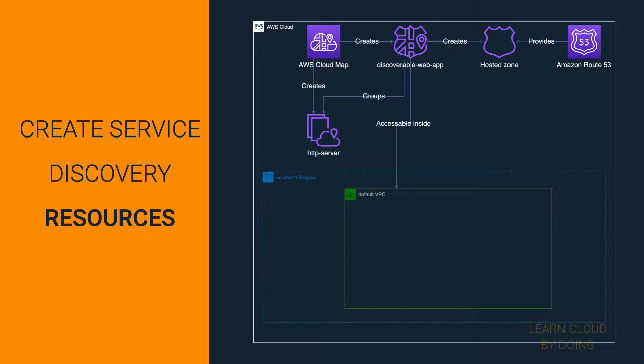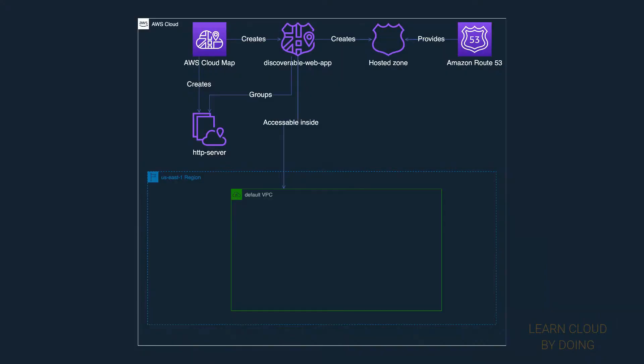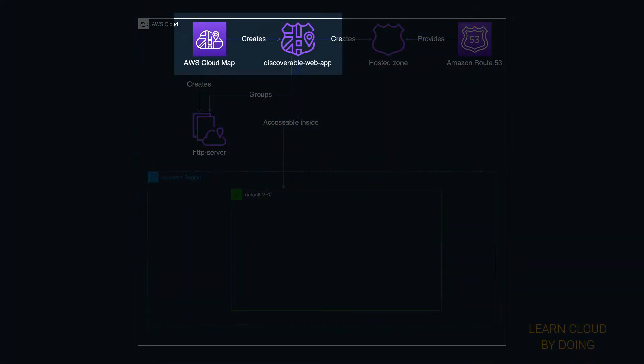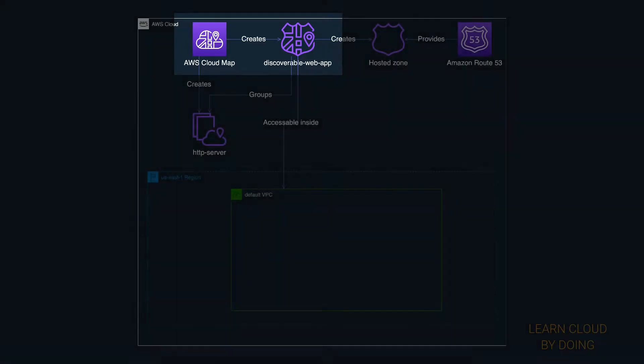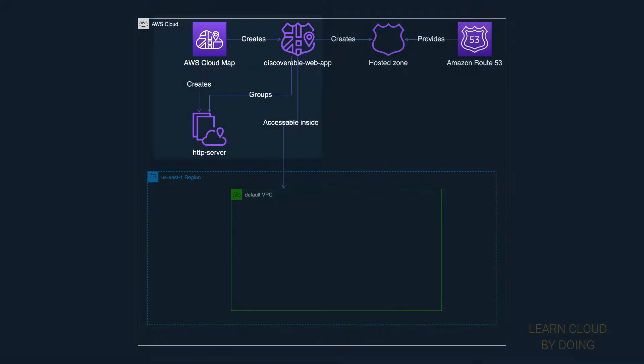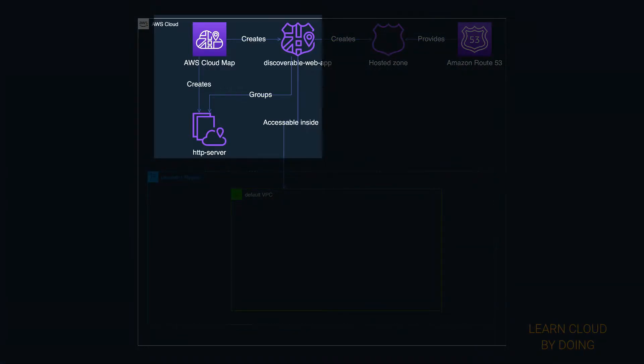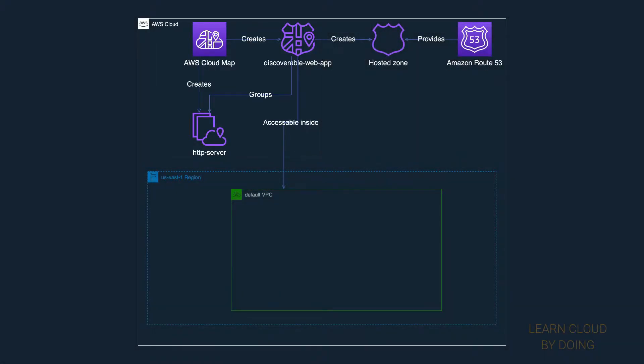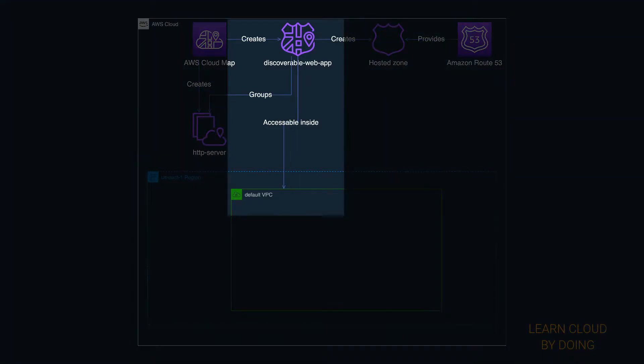First step: Create service discovery resources. The first AWS Cloud Map resource you need is a private namespace. A namespace groups discoverable services.